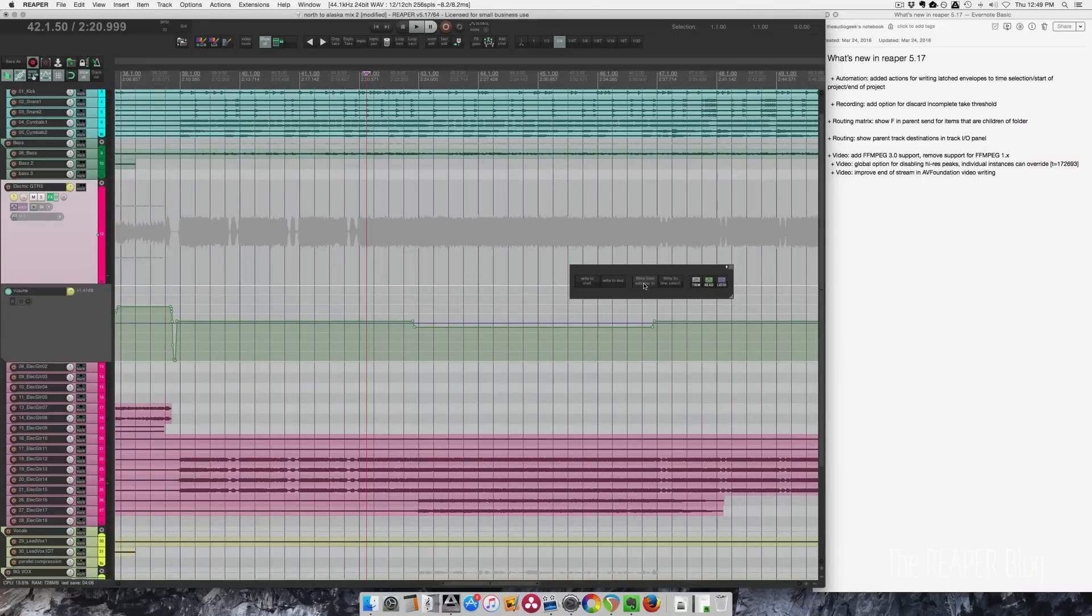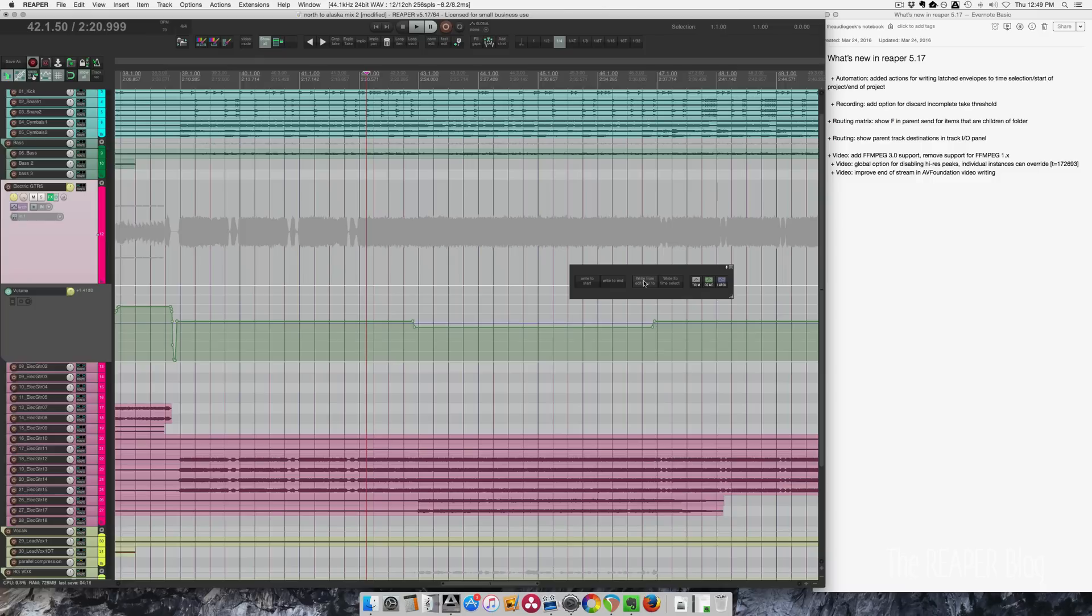What I did there was write latched envelopes from edit cursor or play cursor, so from where I stopped it wrote back to where I first touched that controller. So we can play this back again.